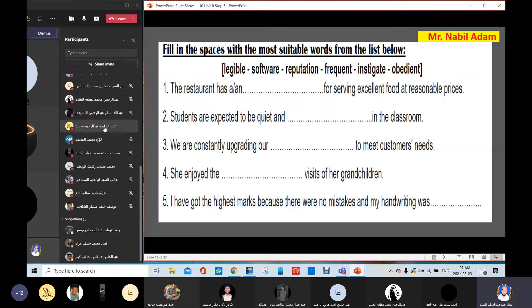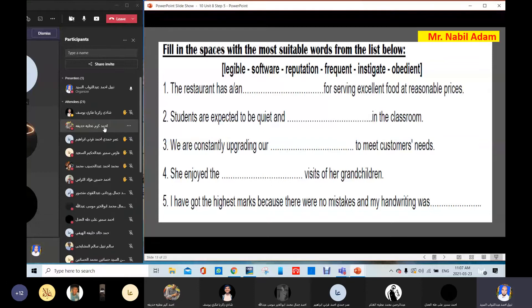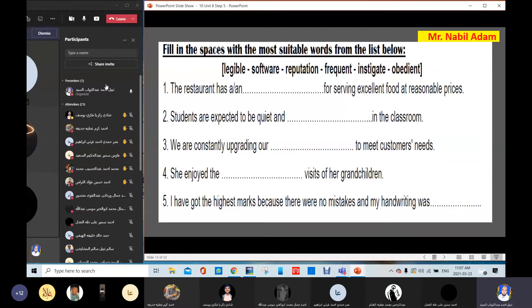Who can answer? A student answers: 'The restaurant has a reputation for serving excellent food at reasonable prices.' Yes — reputation. Very good. Thank you so much.